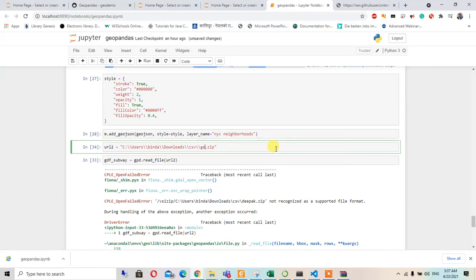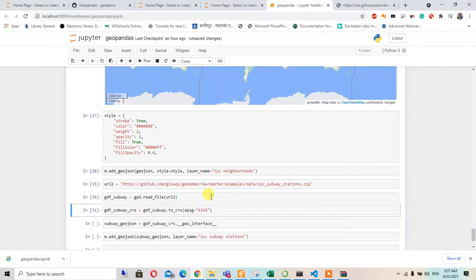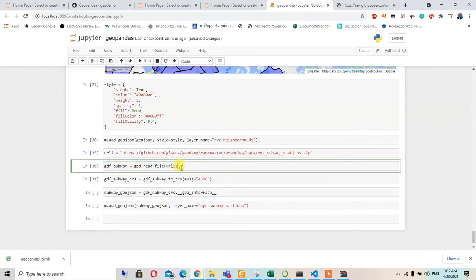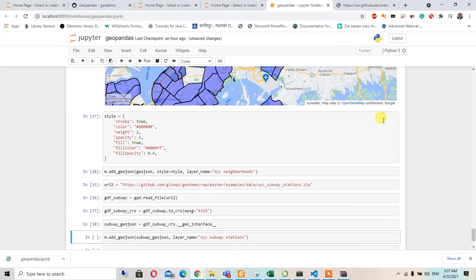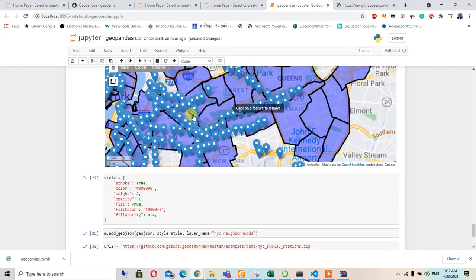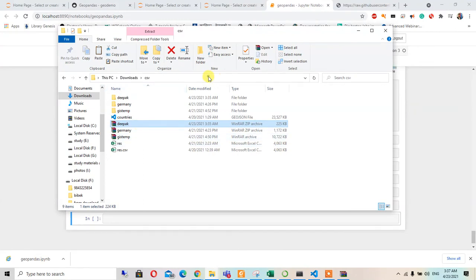I'll download the zip file again and upload a new video with the corrected content. Adding this zip file — this one is working now. We read the file, click here, add the interface, add the GeoJSON, and then add the noise station layer for it to appear.